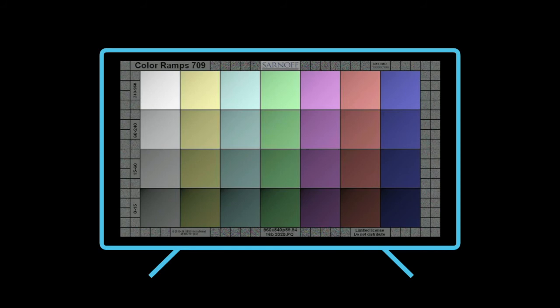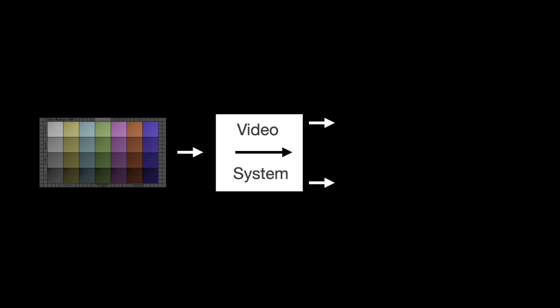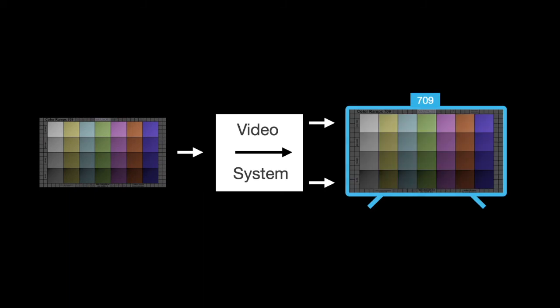Once the monitor has been characterized, you can pass the pattern through a video system and observe it on the same monitor, looking for any increased banding.